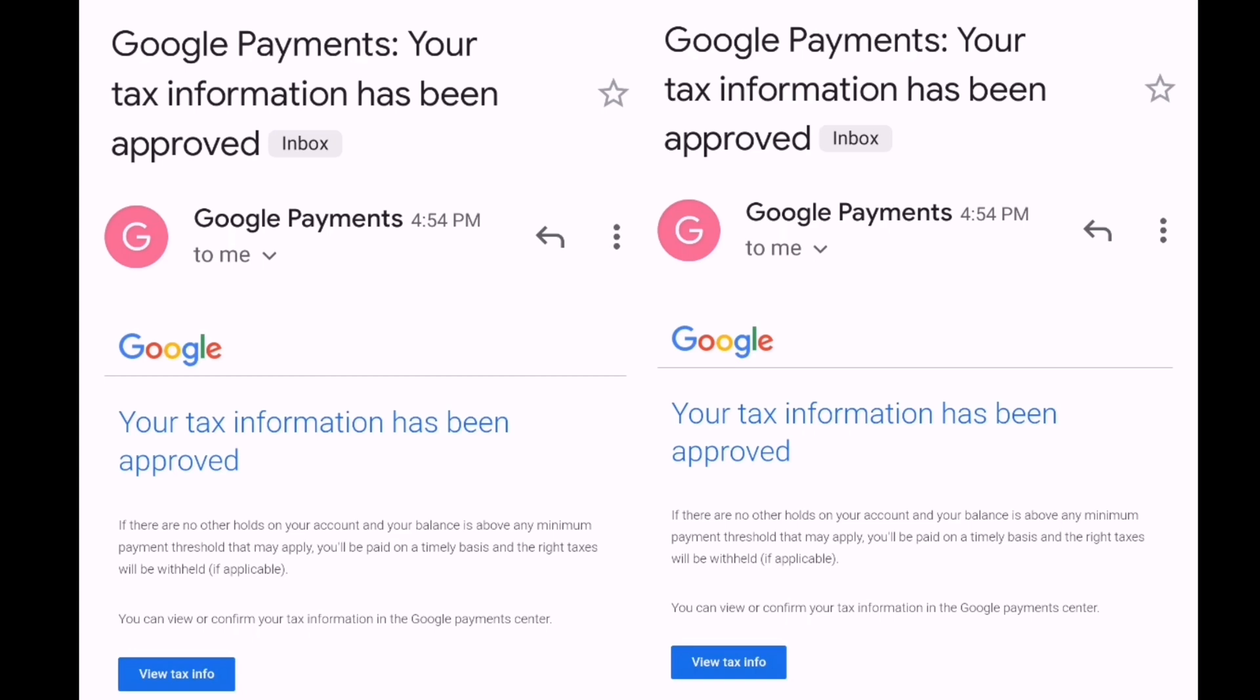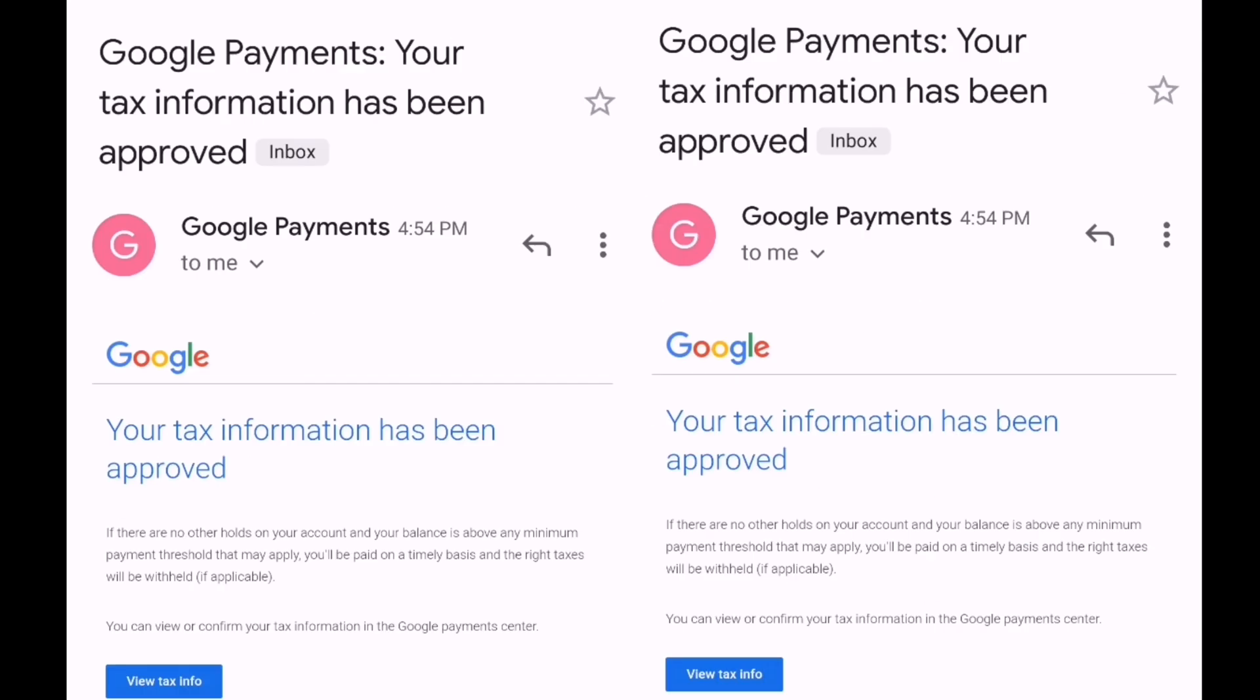And then after that, you will receive an email regarding your application. Over here, you will receive an email confirming that you have been approved.